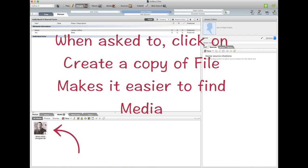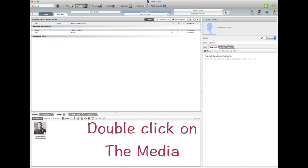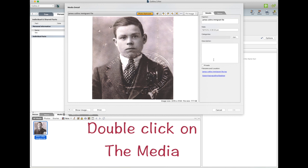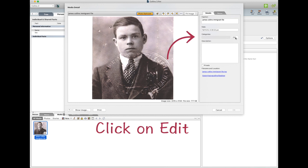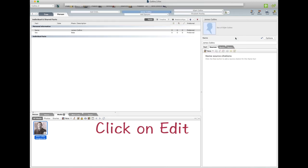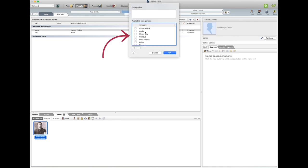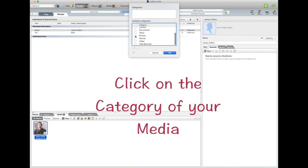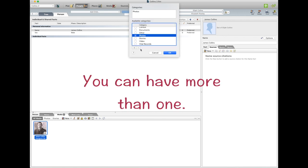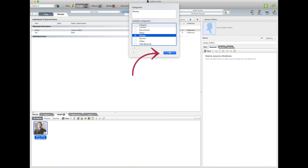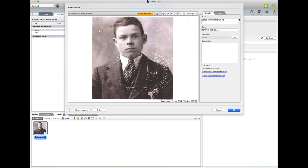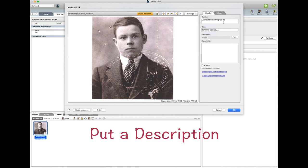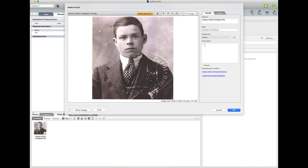And there it is down the bottom. Double click on the photo. Now we can put a category, go Edit, and here are all the categories and we want Photos. You can put more than one category and go Okay. And we can put a description at the top under Caption. I'm just tidying up what it said in the first place and you can put a description down here.